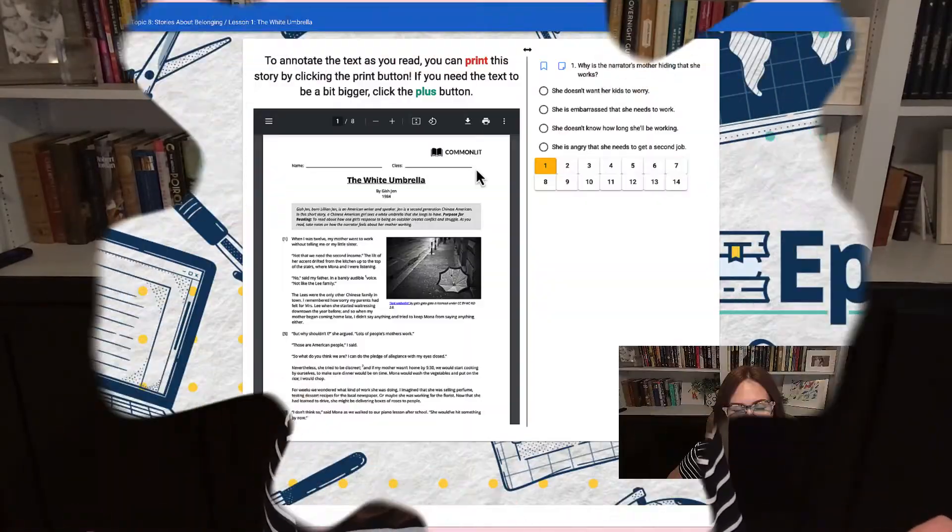Hello, Ms. Anderson here, and I am going to show you some tips and tricks to use with PDFs that you will see throughout the Epic Ed curriculum.